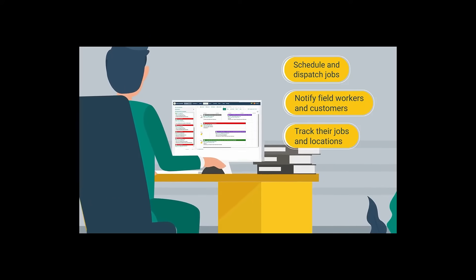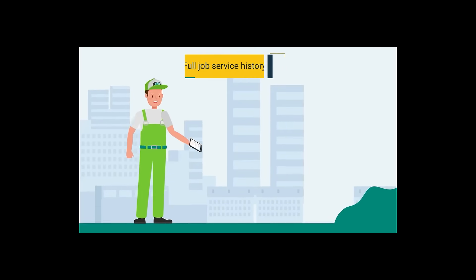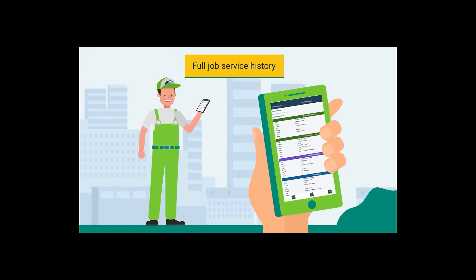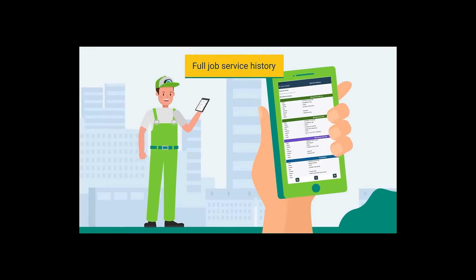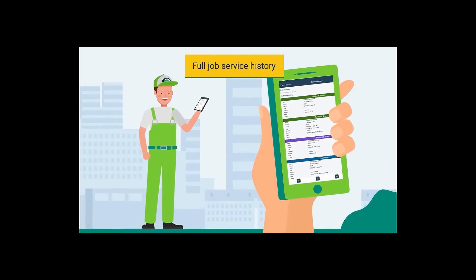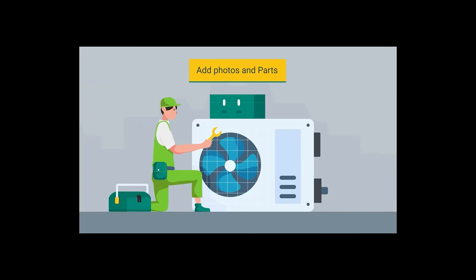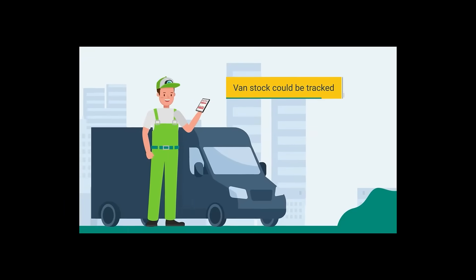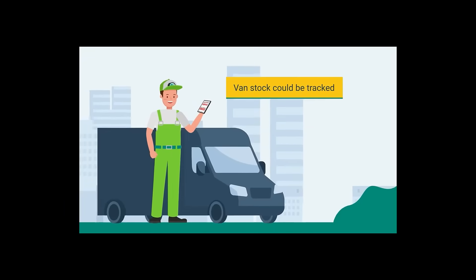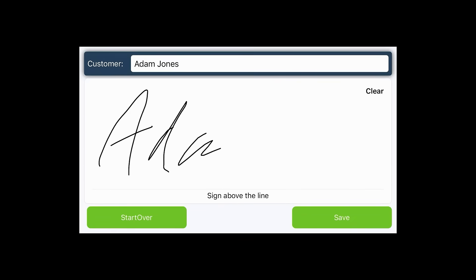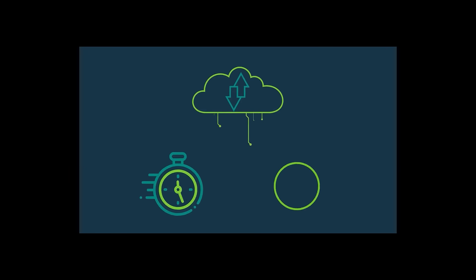The technicians could access a full job service history on the app and add photos and parts so van stock could be tracked, and complete industry forms and job records with customer signatures.